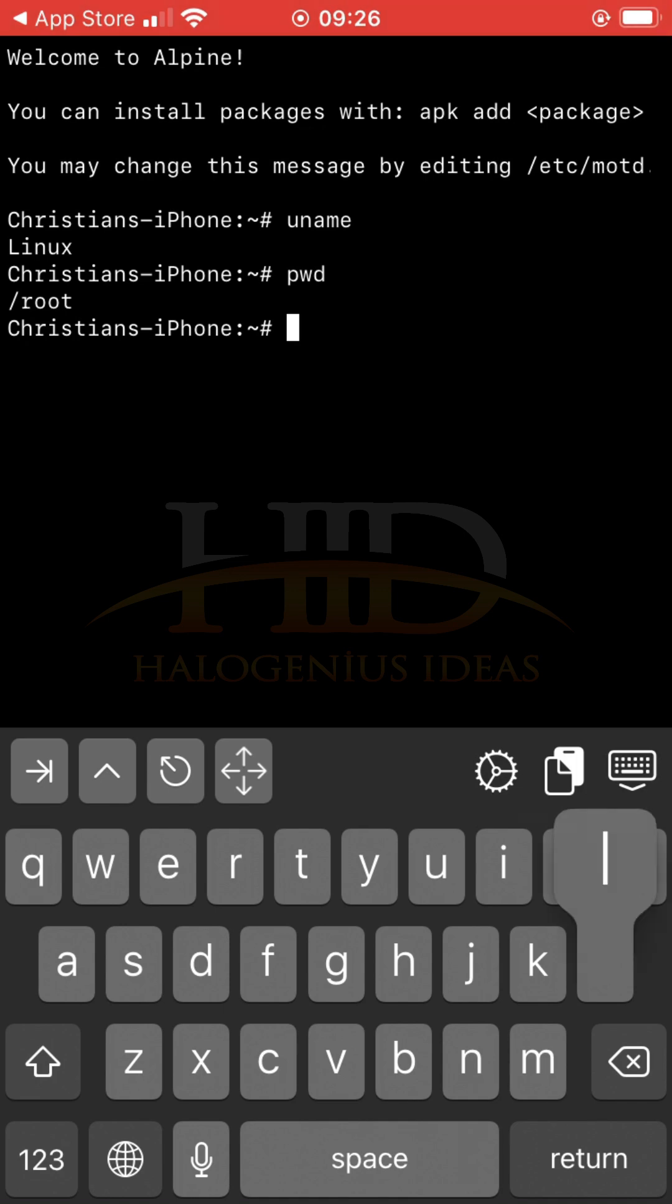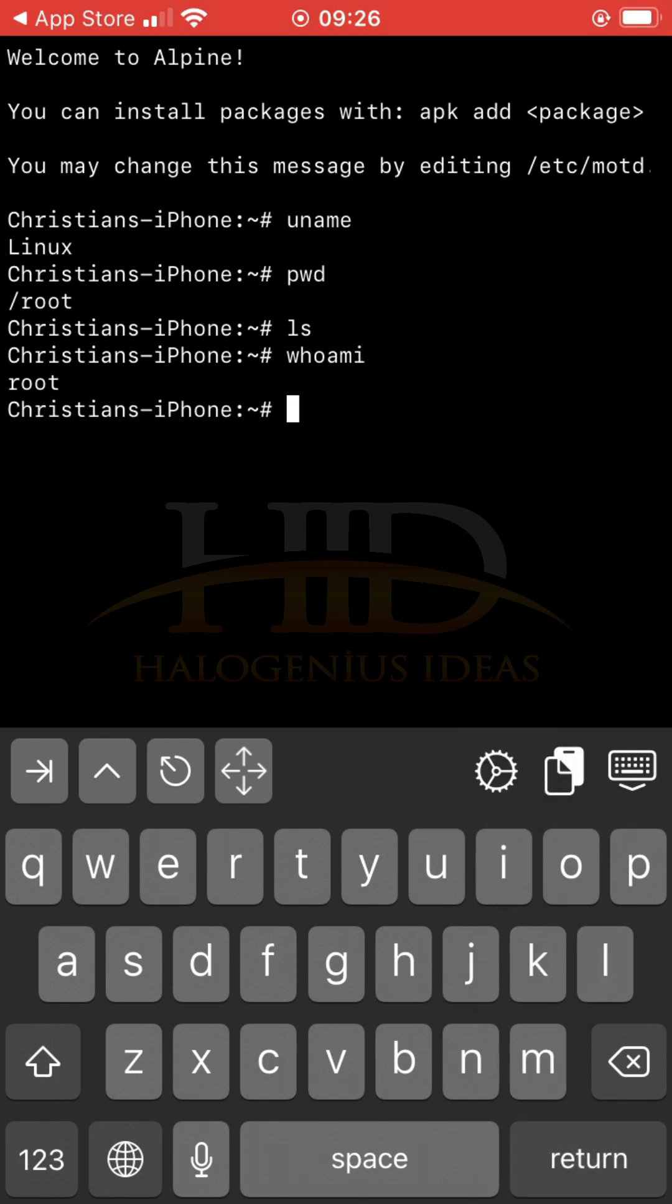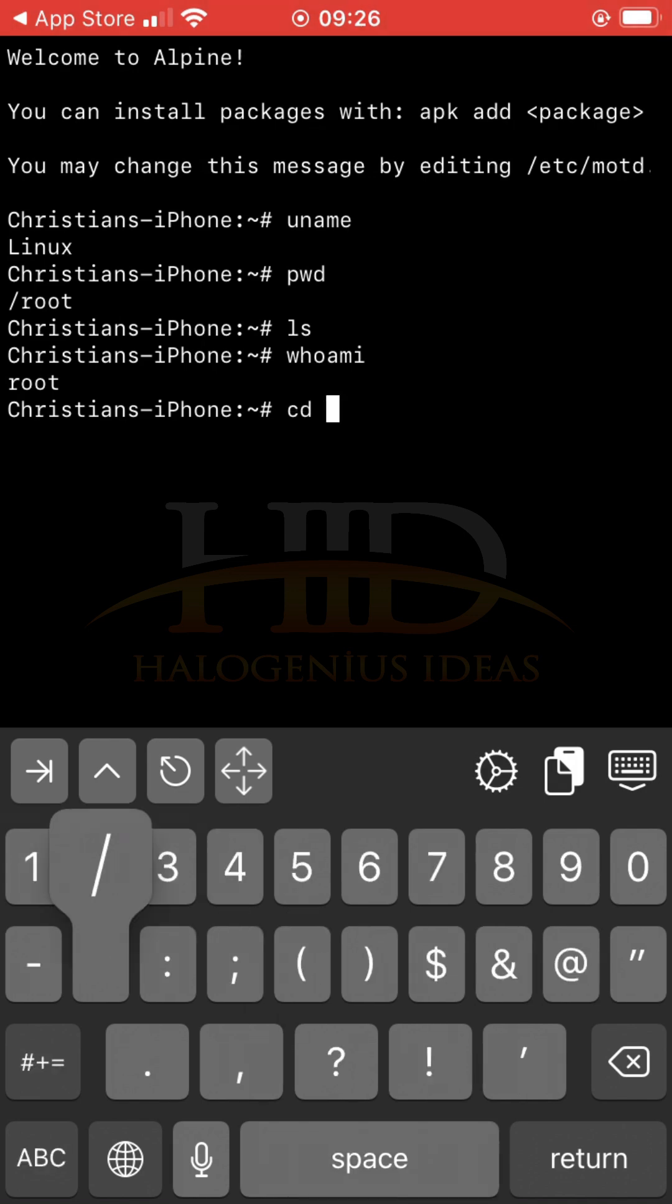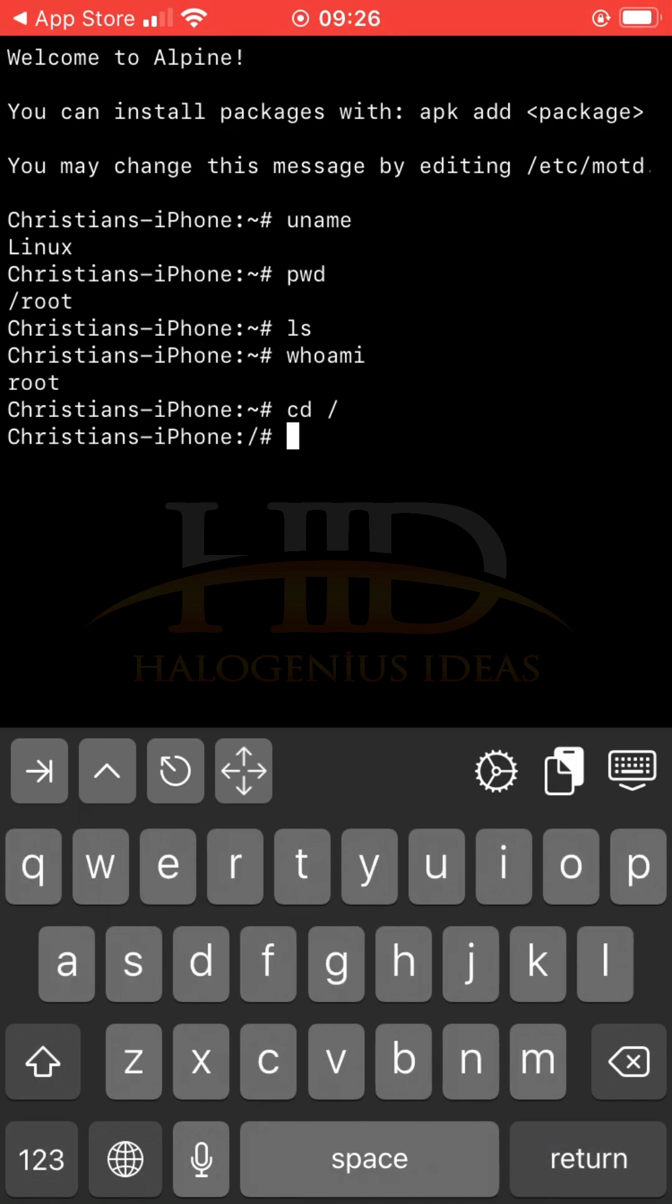I can list out everything I have. I can do whoami. I'm working as a root user. Then I can do something like cd this. You can see, ls.